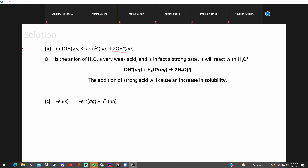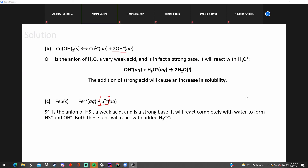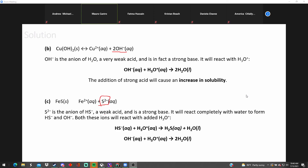Now for the sulfide compound — strong or weak? H₂S and HS⁻ are weak acids. S²⁻ is the anion of HS⁻, a weak acid, and is a strong base. It will react completely with water to form HS⁻ and OH⁻. Both of these ions will react with the added H₃O⁺, pulling S²⁻ out of solution. Therefore the reaction goes to the right and solubility increases. If you know the Ka values, you can determine whether it's a strong or weak acid.